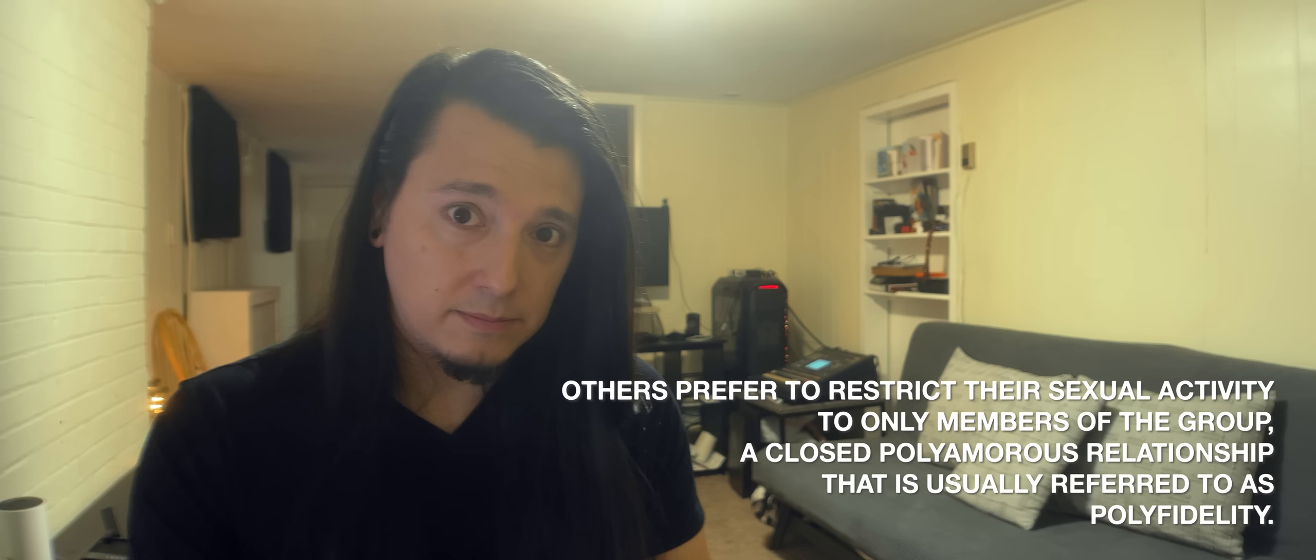It is my belief that there is no one relationship style that fits everybody. There are many people for whom monogamy is the best fit for their happiness and satisfaction. There are many people for whom an open relationship structure is the best fit for their happiness and satisfaction. For me, I believe that polyfidelity is the best fit for my happiness and satisfaction.